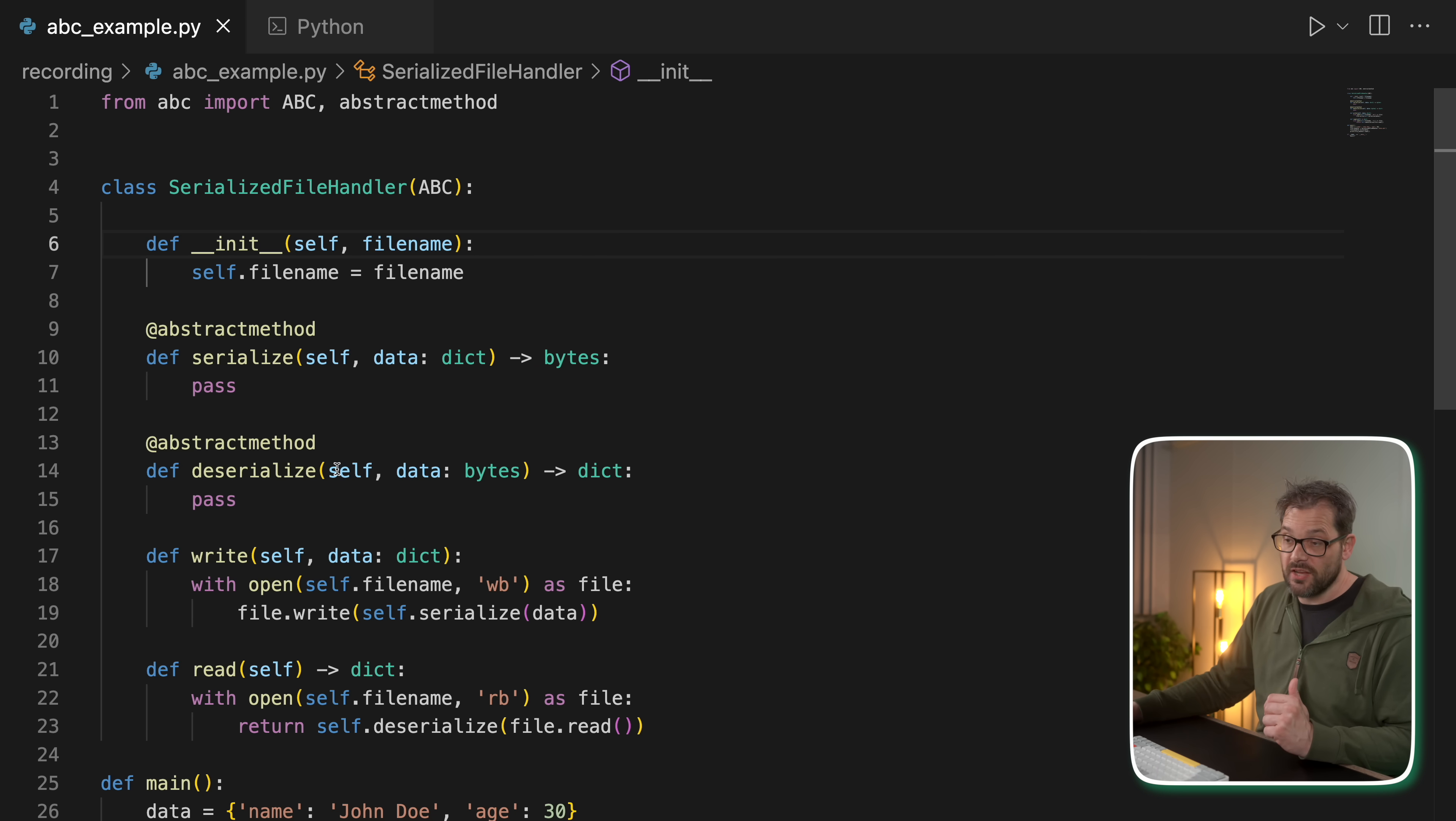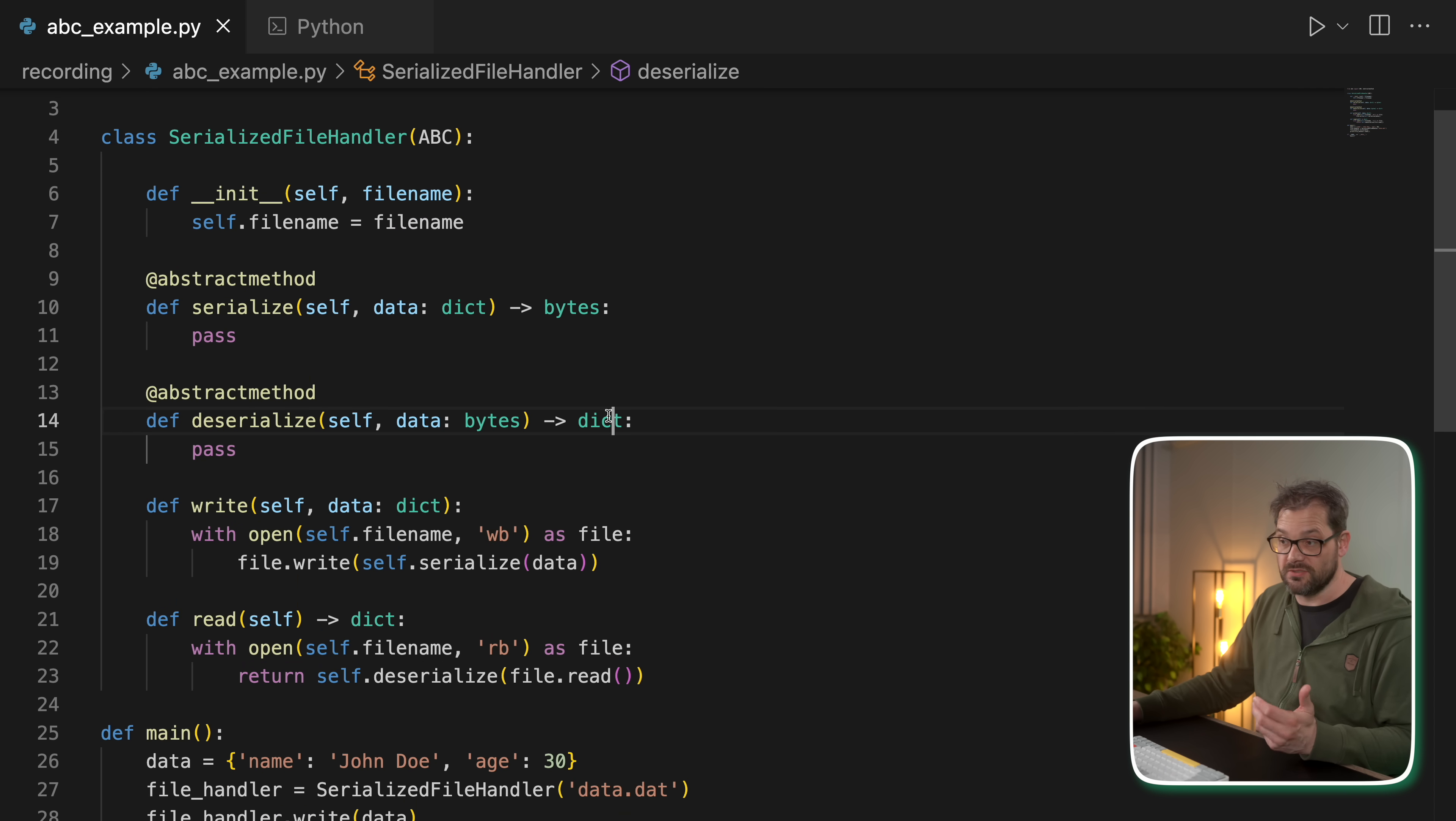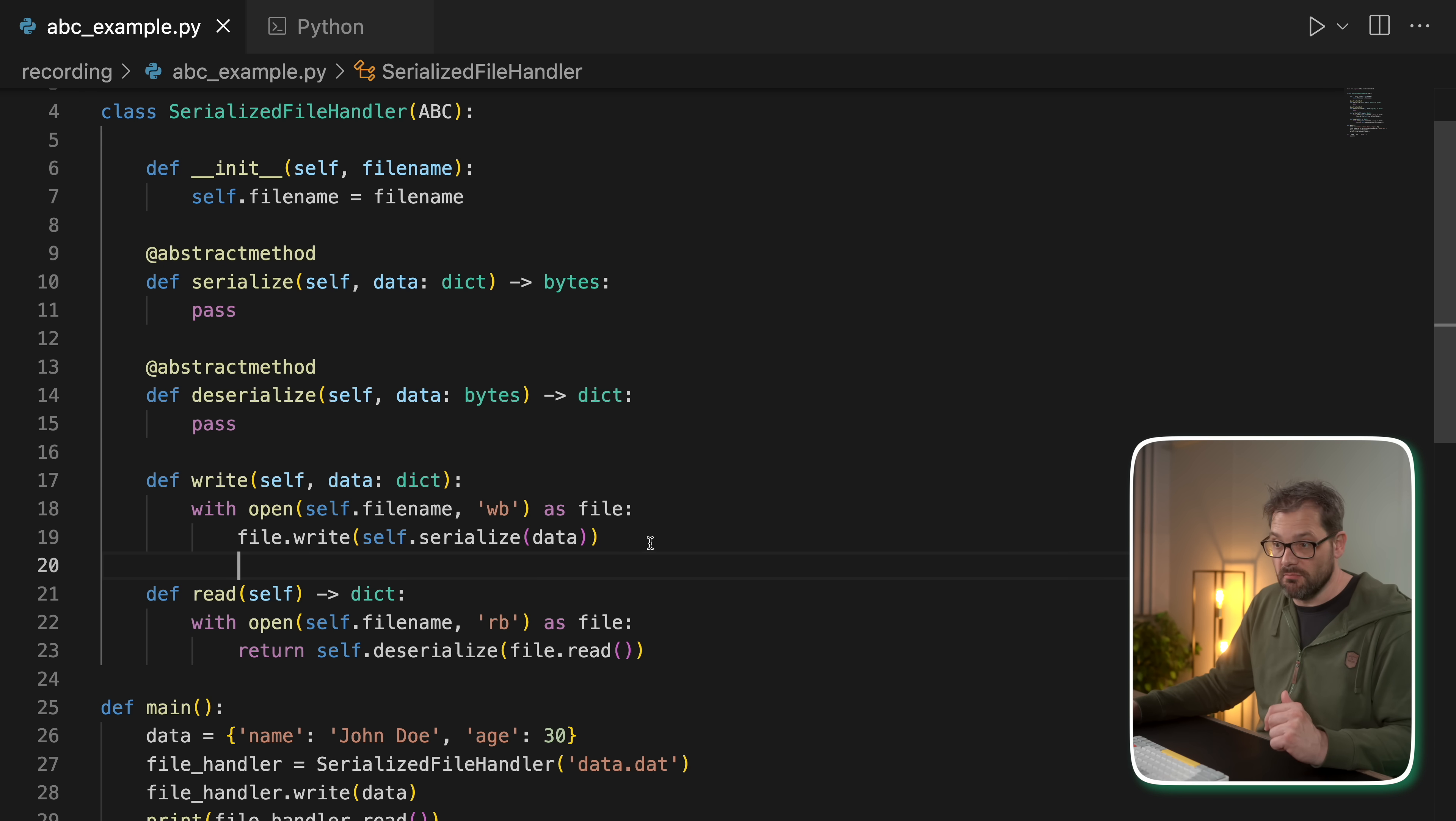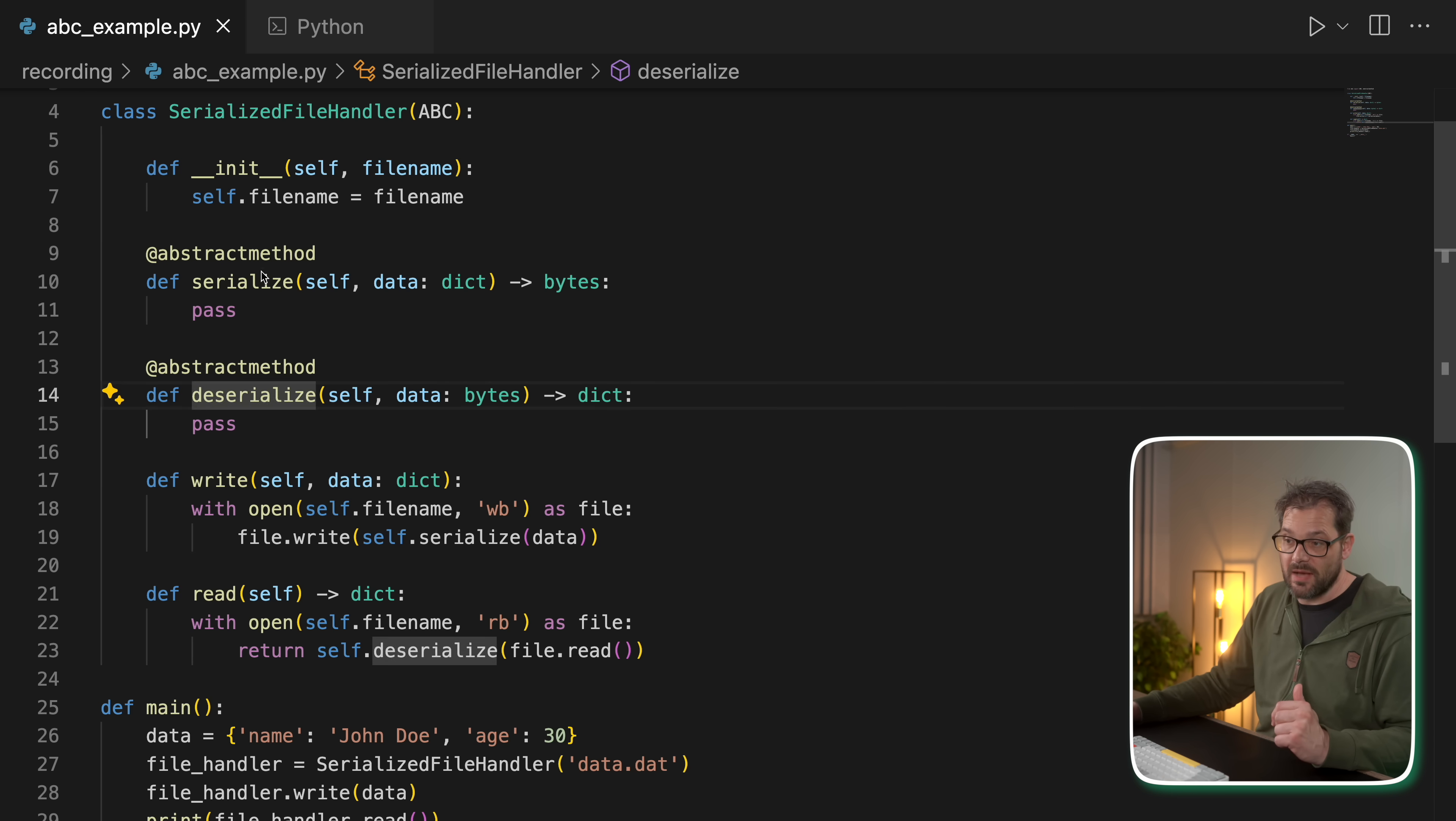And we have a deserialize method that takes bytes and returns a dictionary. Then you can add other already implemented methods, like in this case writing and reading, that uses some of these abstract methods.